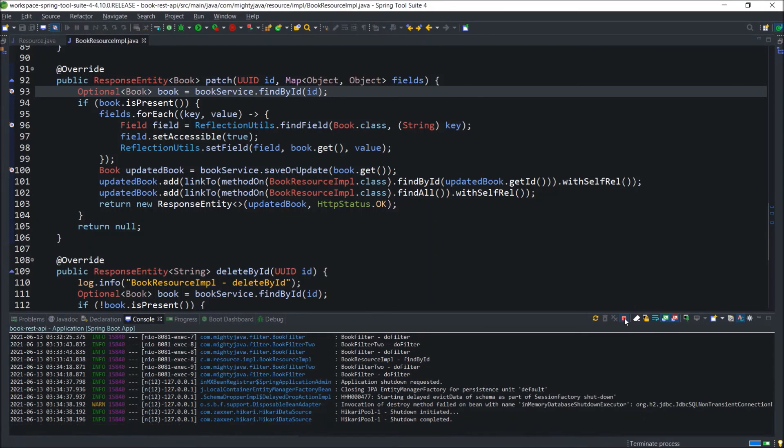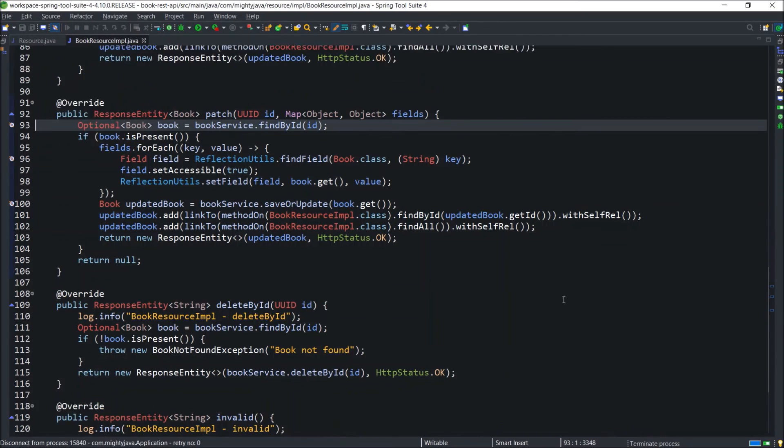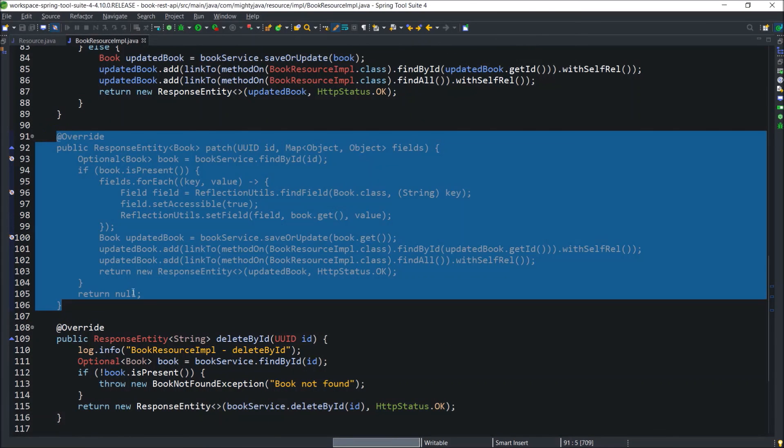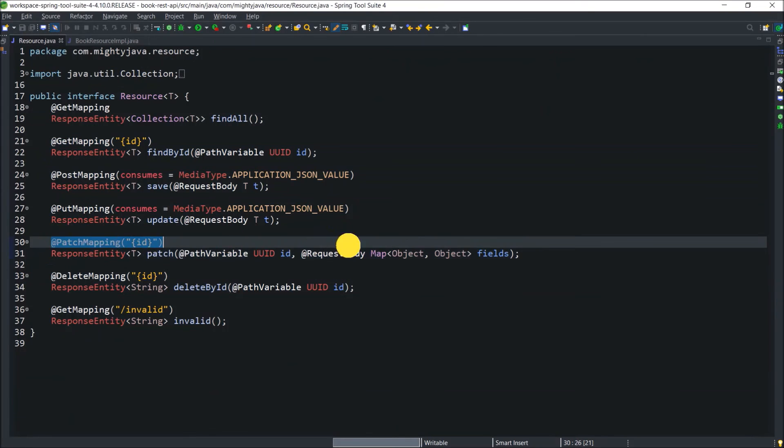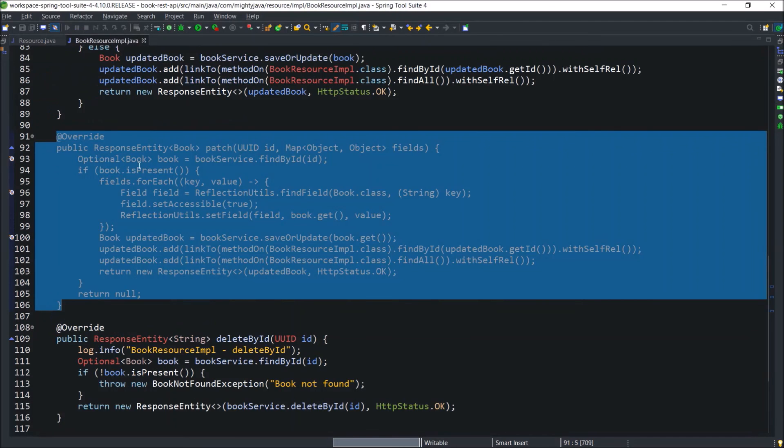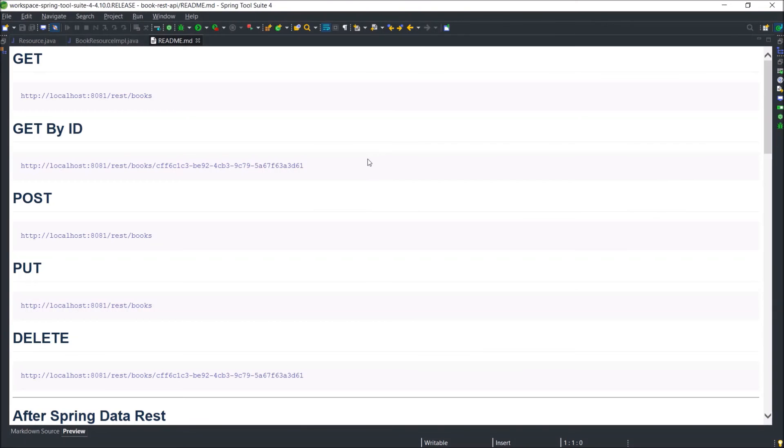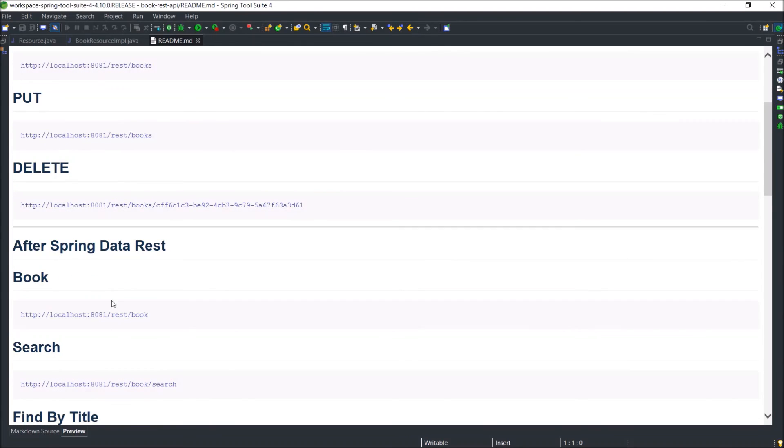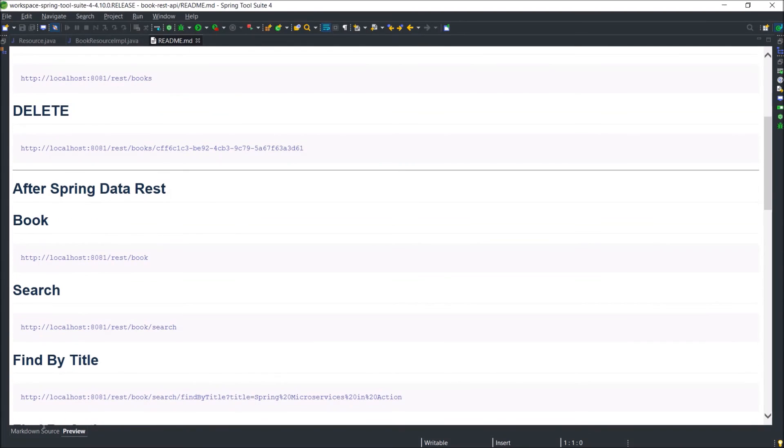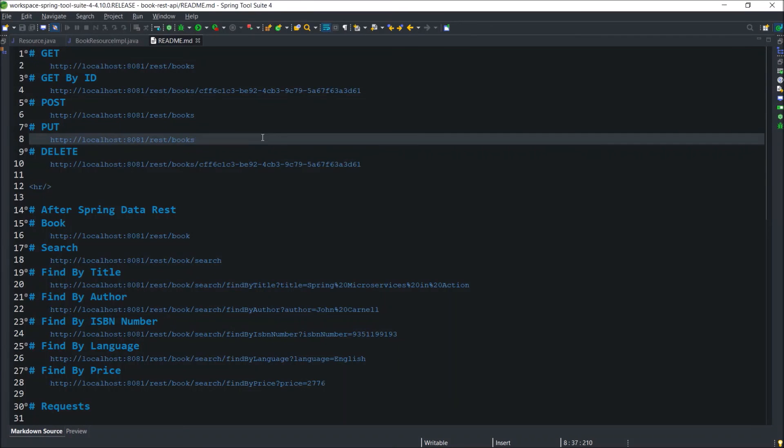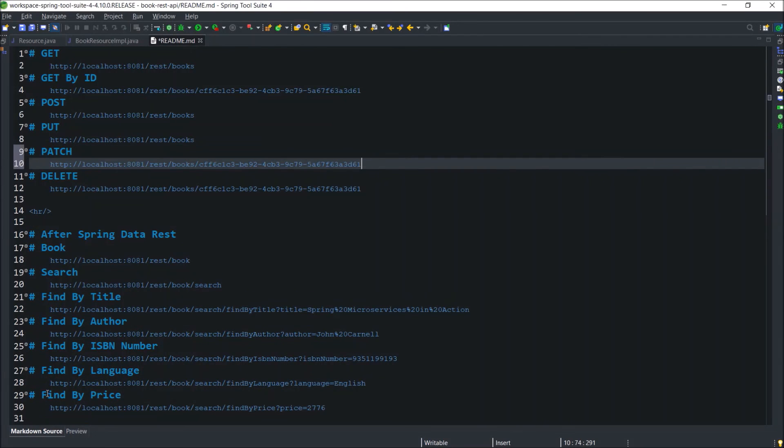Now, let's stop the server. Let's review the changes. Let's modify the readme file. This file will help you when you download the code. You'll get the understanding about the endpoints and all. That's why I'm modifying it whenever I'm adding any changes. Add the patch method.